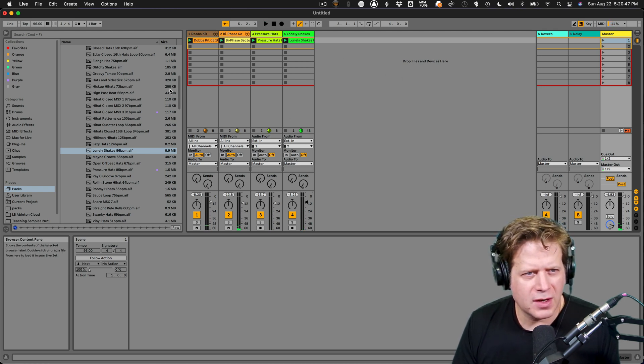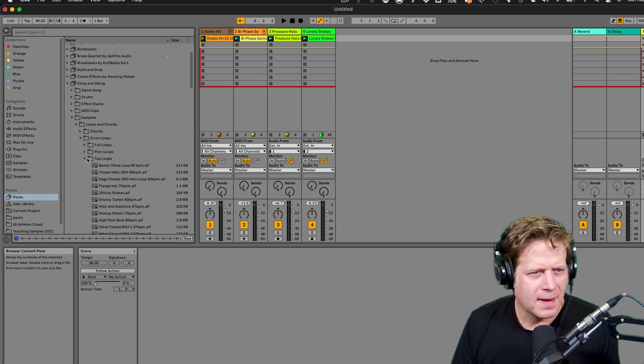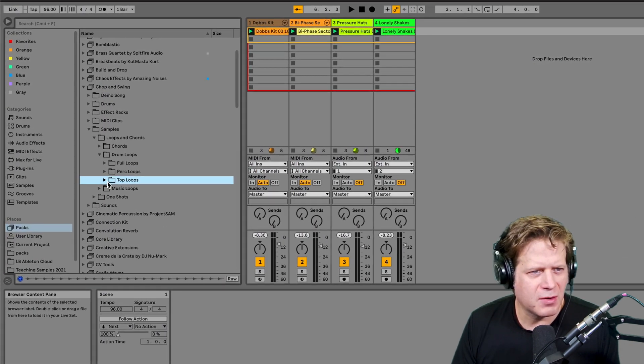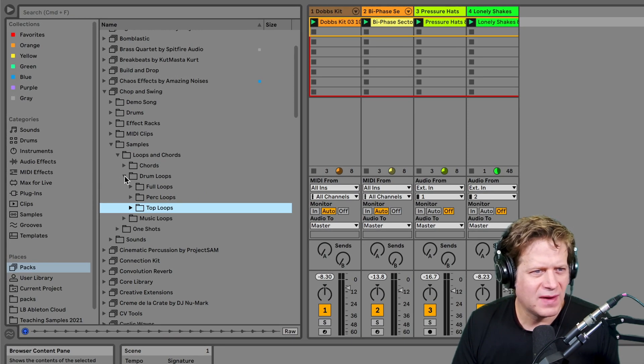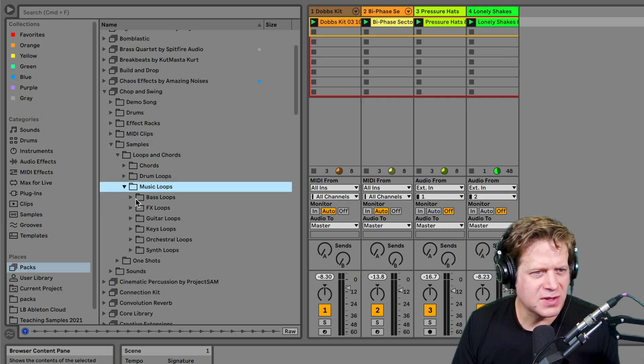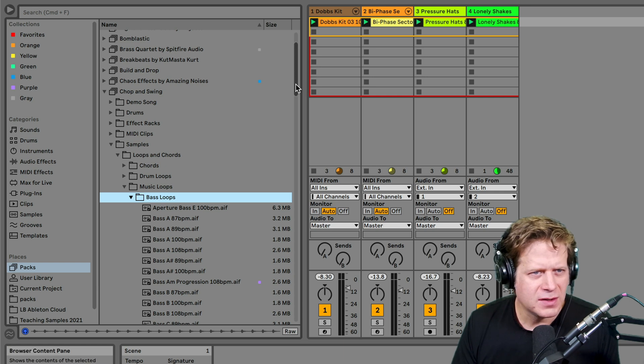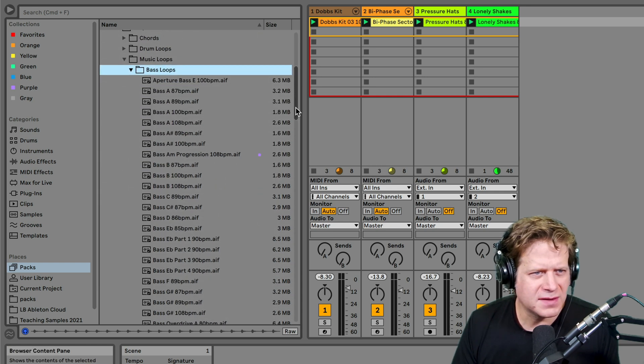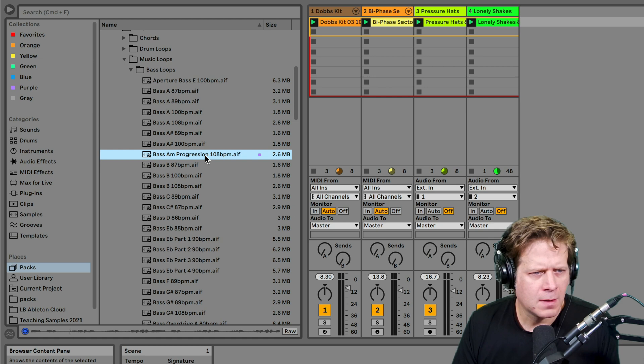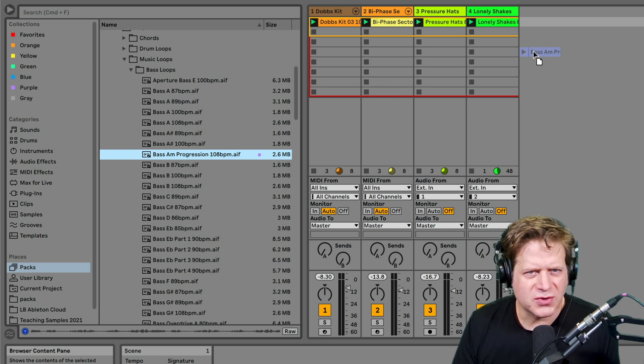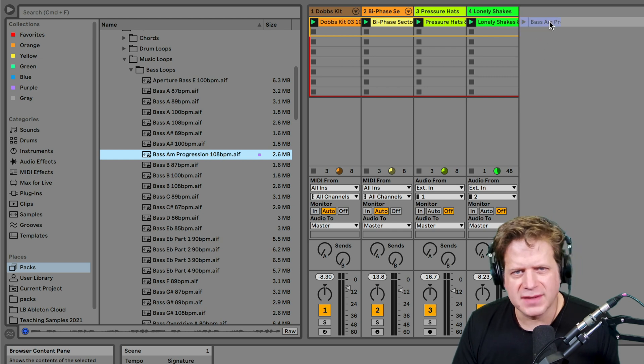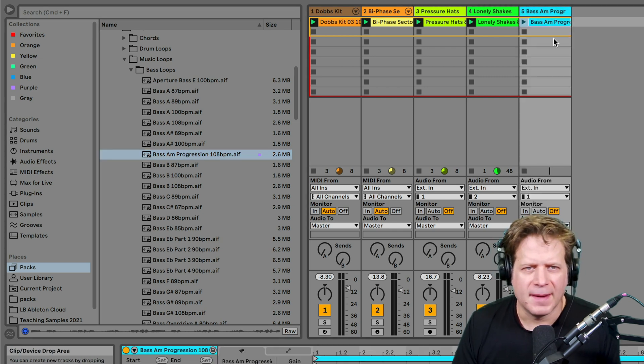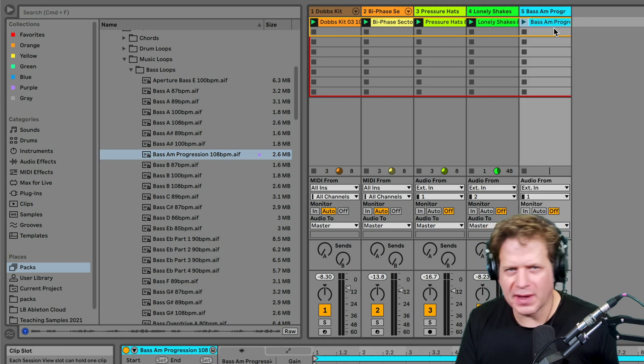So now I'm going to go a little bit more advanced here. I'm going to dive in and grab a bass loop. Let's go to music loops, grab bass loop. This is an A minor. So I've selected this one to play with it. I'm just going to drag it over here to the right and it's going to create a new audio track for that to play in. So now let me launch that and hear how it sounds.